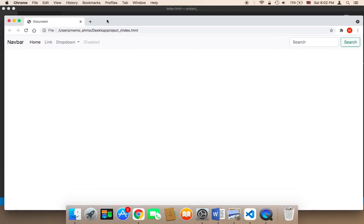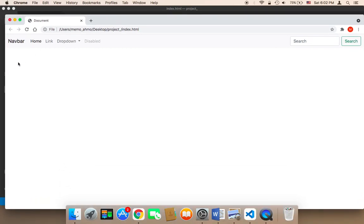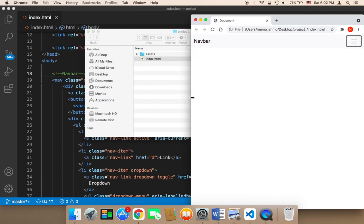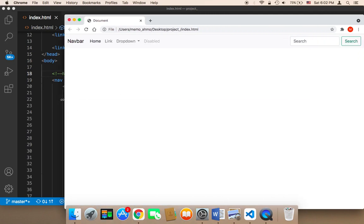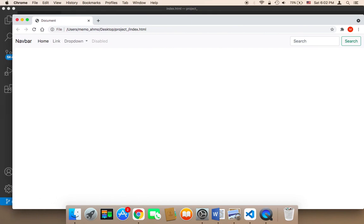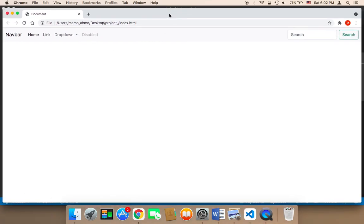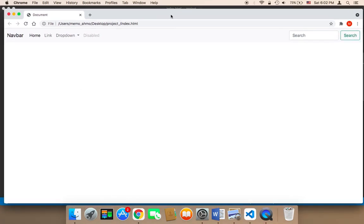So as you can see, this is the navigation bar. This is how it's gonna look like and it's responsive as well. But we need to work on it further in order to make it look amazing.